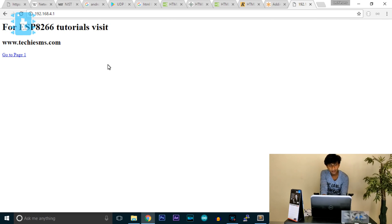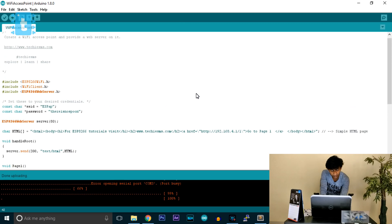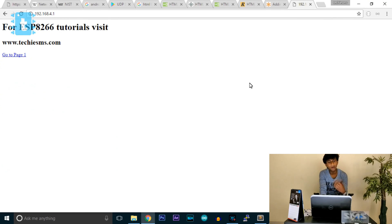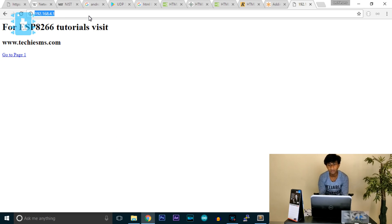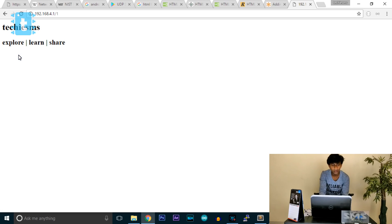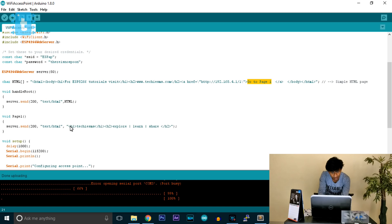As you can see, this is the HTML page I got in response. It shows 'ESP8266 Tutorials — techiesms.com' and a link to go to page one. This is the web page returned when I requested that IP address — the root of this server. If I want to go to page one I can click the link or type '/1'. Clicking 'go to page one' loads page one, showing 'TechiesSMS', 'Explore and Share'.